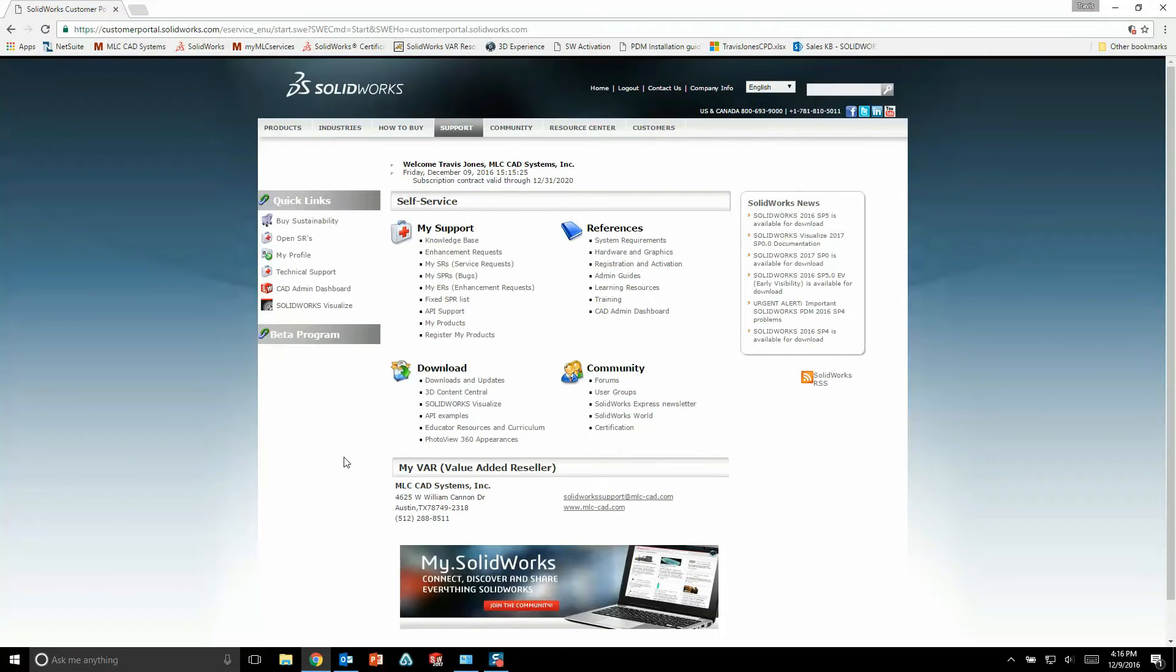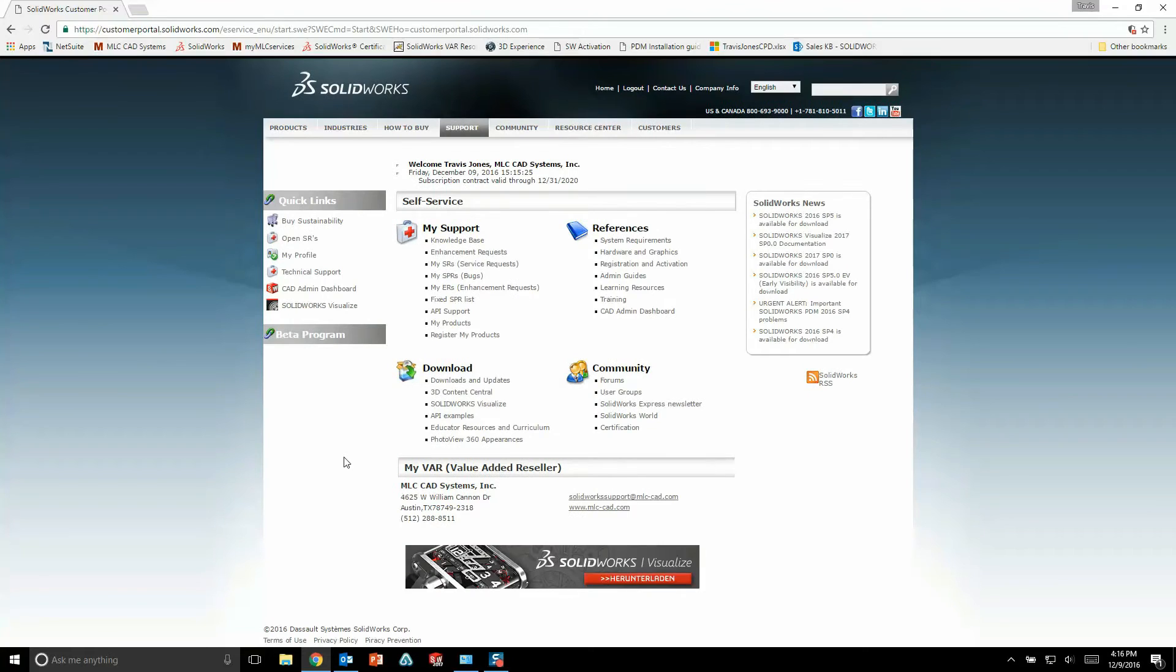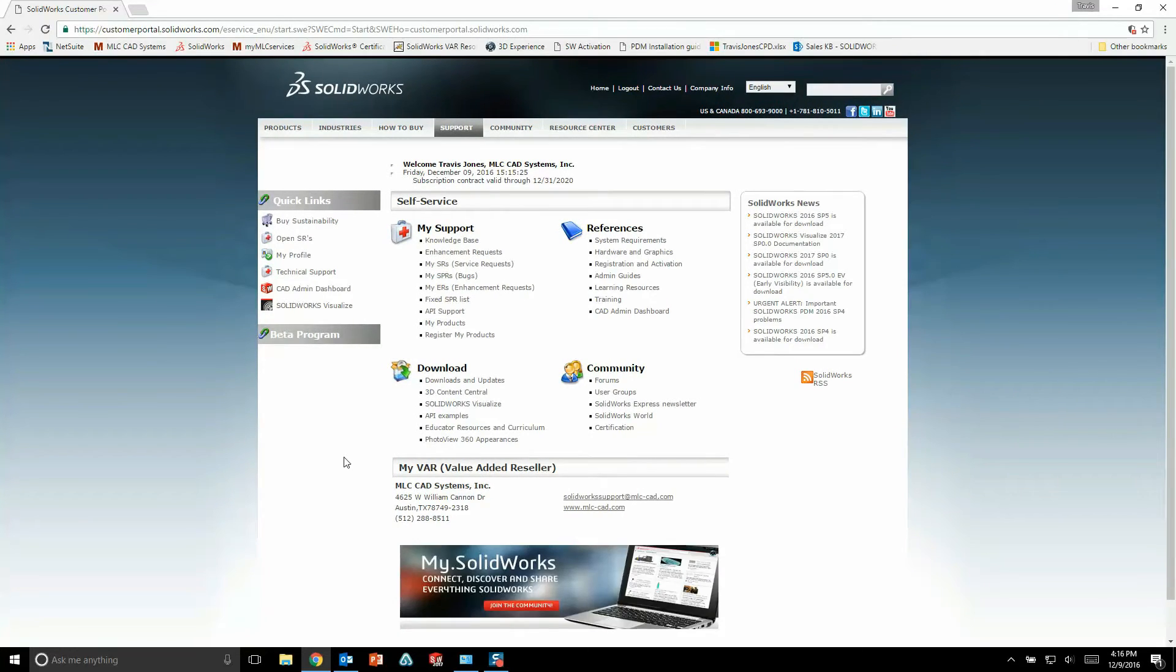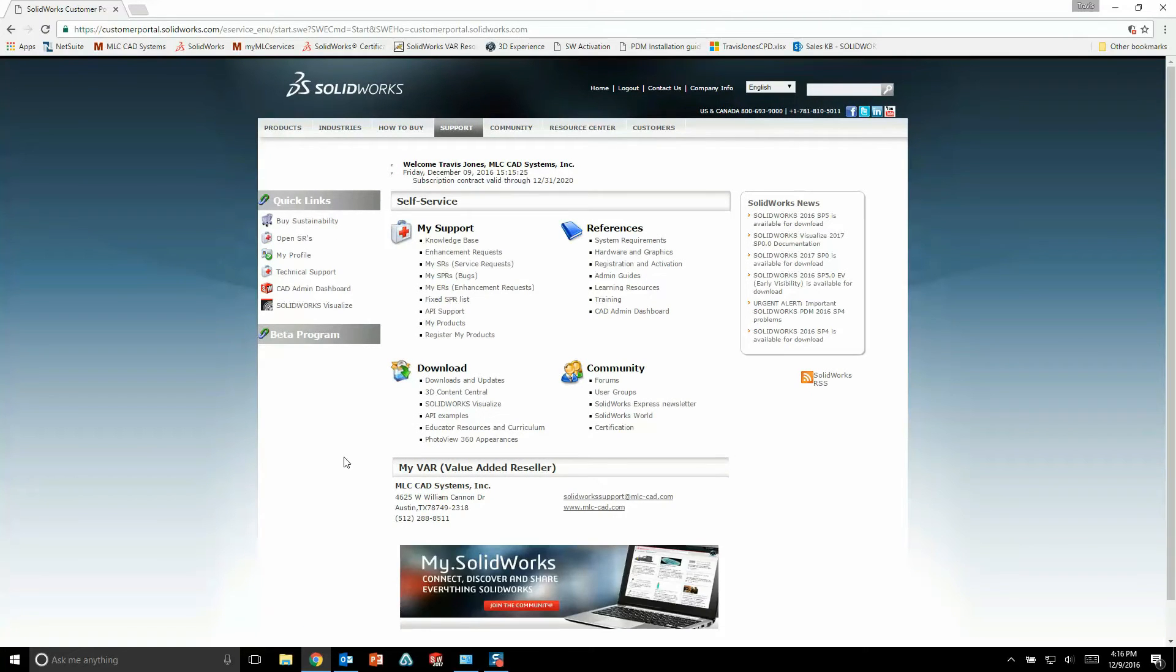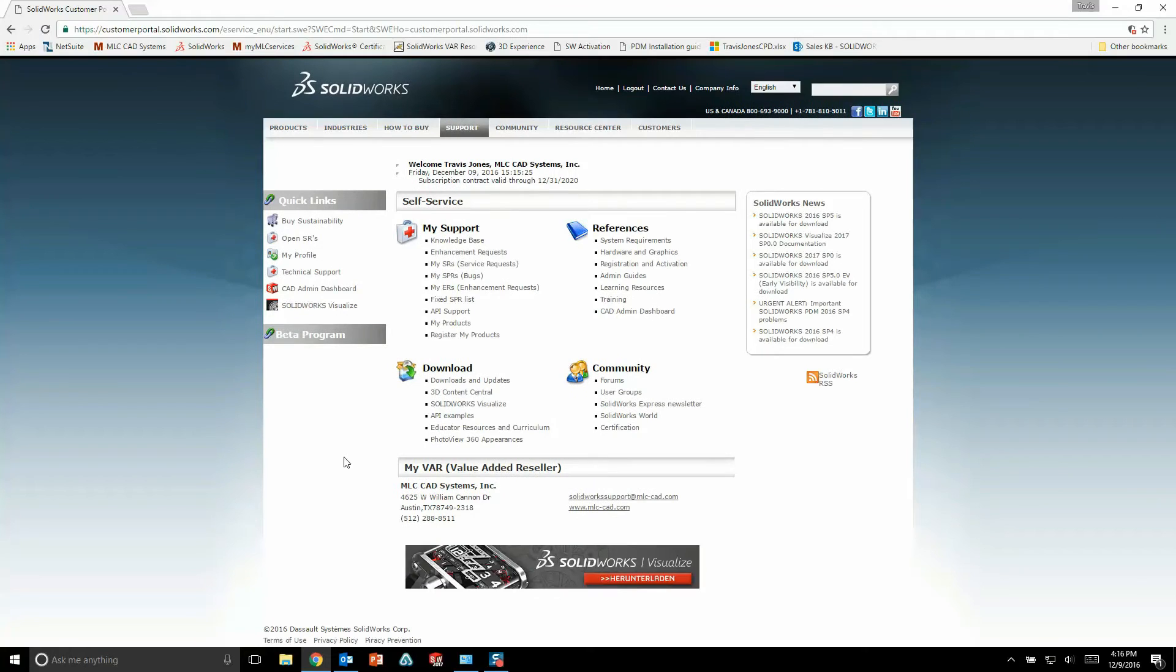Once Visualize 2016 is done uninstalling, it's time to go ahead and install Visualize 2017. Now in my case, I've already got an installation of SolidWorks 2017, so I want to go ahead and modify my existing installation to add in Visualize 2017. If you were installing all of your SolidWorks products for the first time in SolidWorks 2017, this process would be very similar.